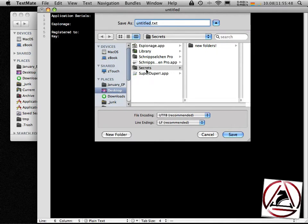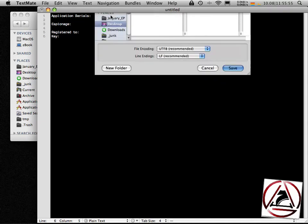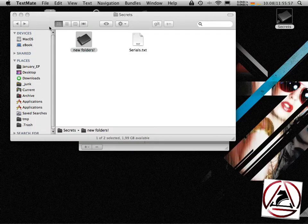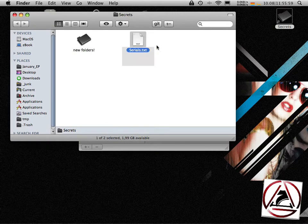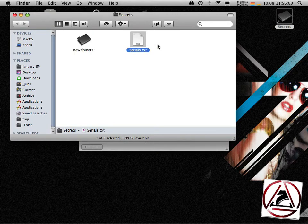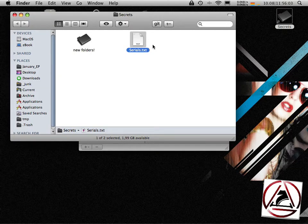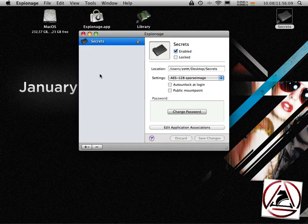I will save this one to the espionage folder or to my secrets folder, series dot text, close the window. You see that I have now this so-called series dot text file in my secrets folder.